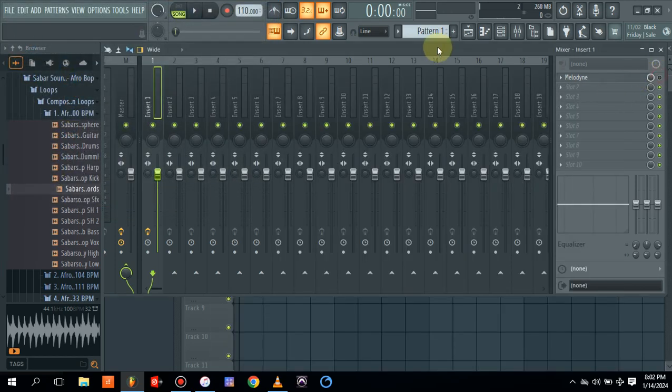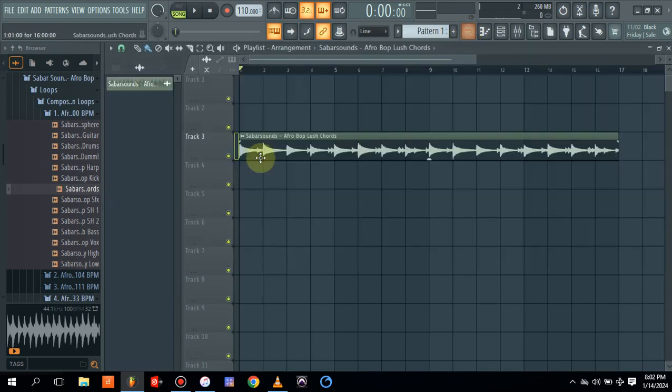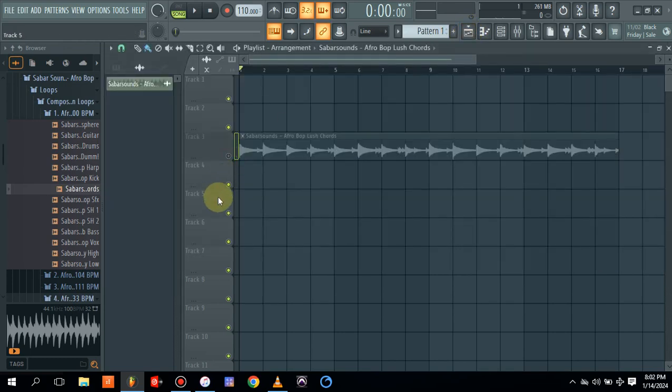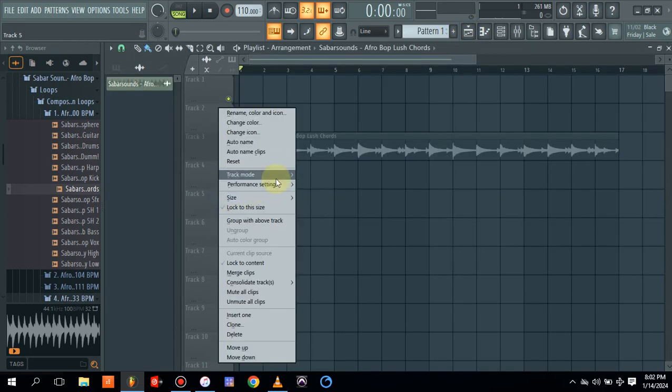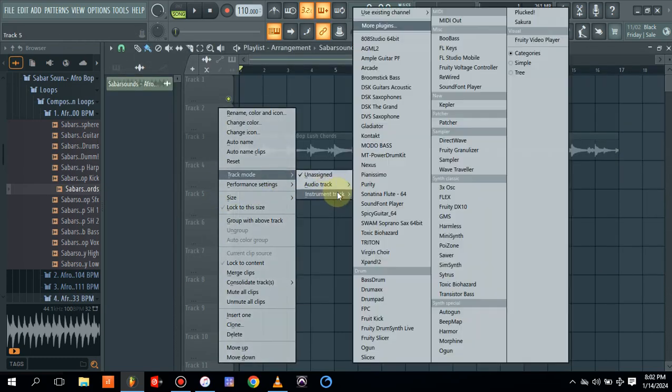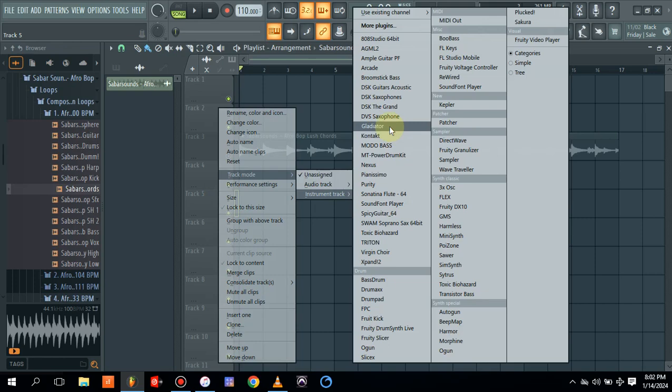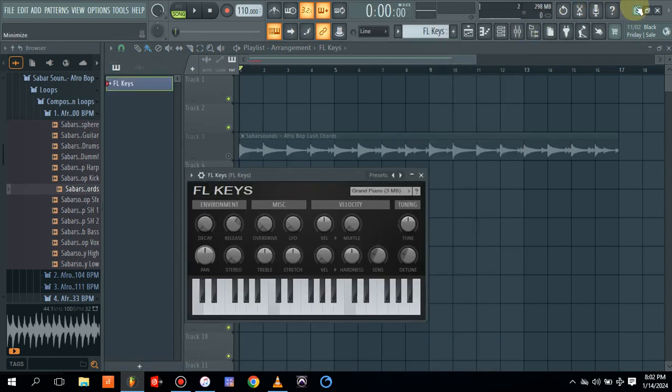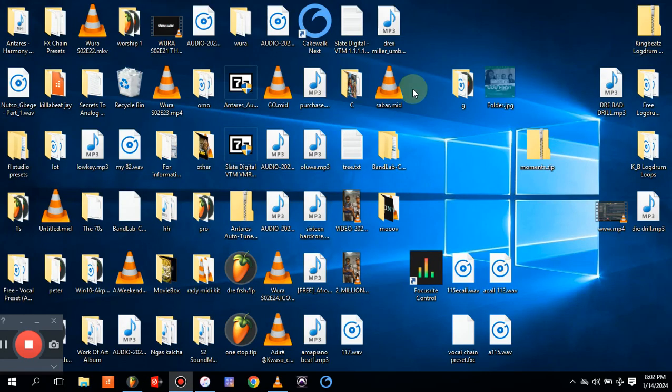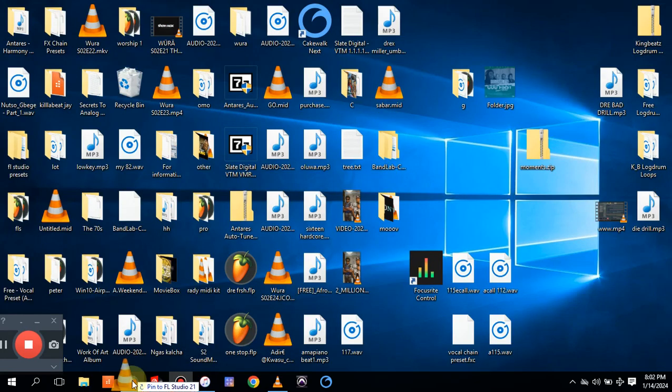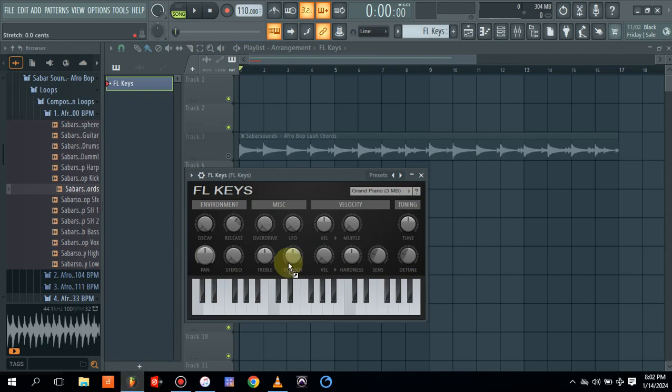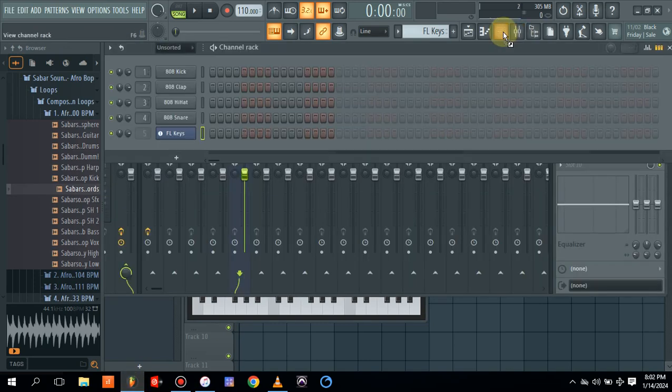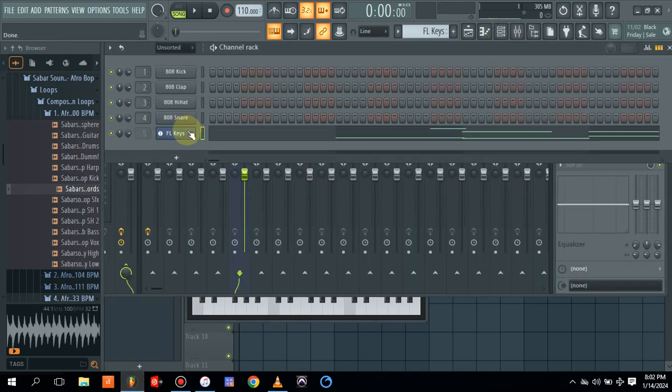So let's mute this. And inside, let's say we want to be using a piano. So let's go to FL keys. Let's load on our FL keys. Let's go to our desktop to check for the Sabah. This is the Sabah MIDI. So we drag it and come here and drop it here.